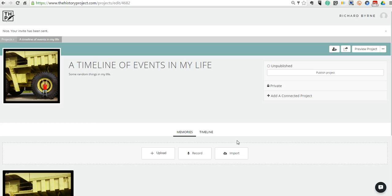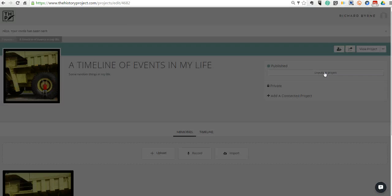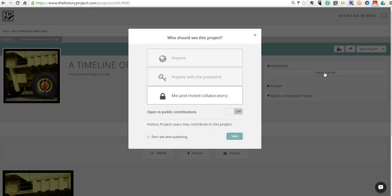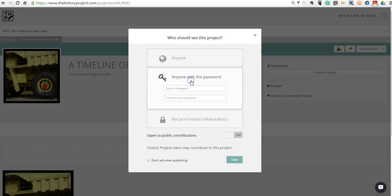Now this timeline project is still not published. It is completely private until I decide to publish it. Let's go ahead and publish the project. And you can see here we have three choices. We can make it available to anybody on the web. We can make it password protected. Or we can leave it as just limited to myself and the people I've invited by email. I'll make this one password protected.